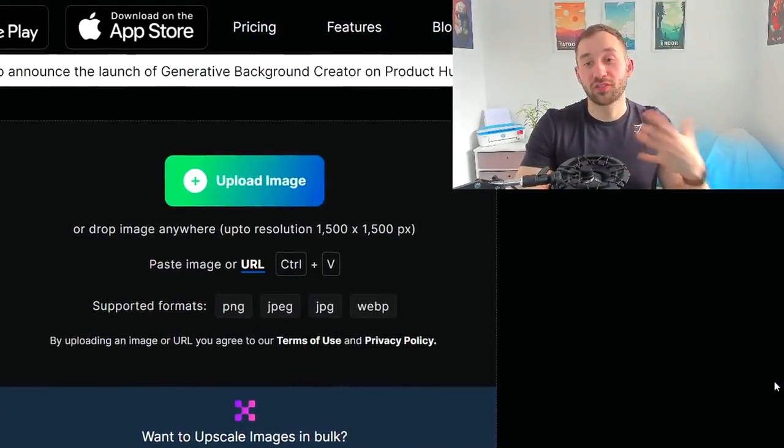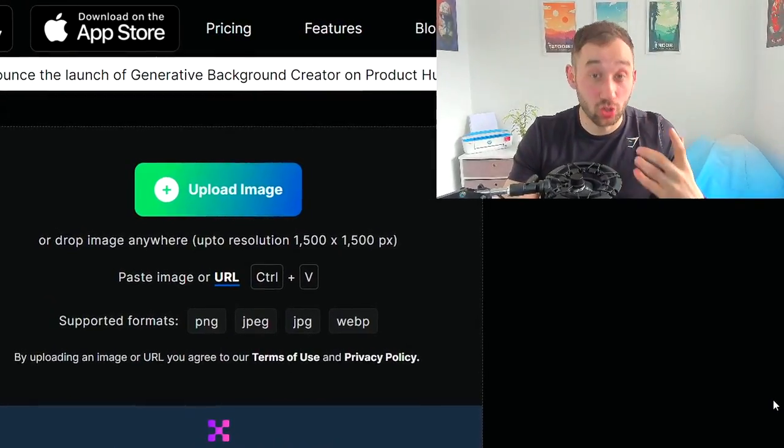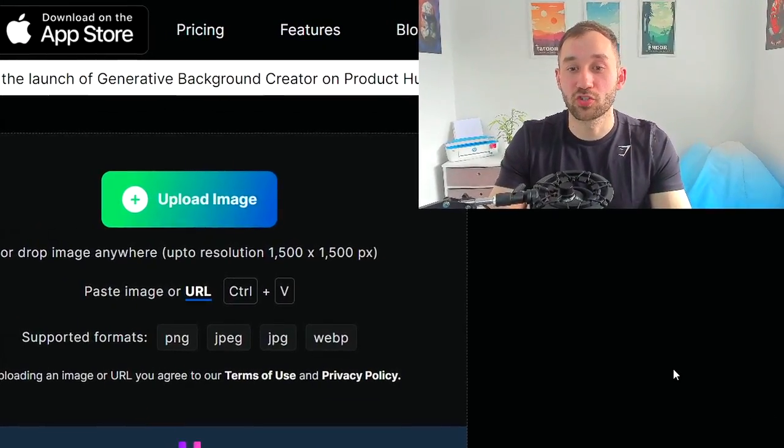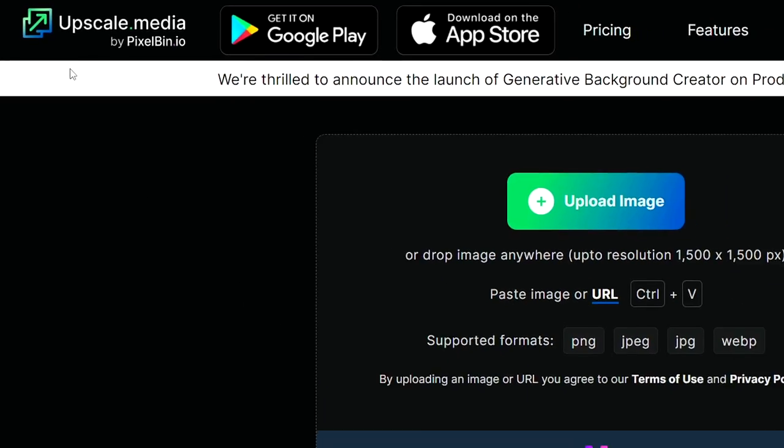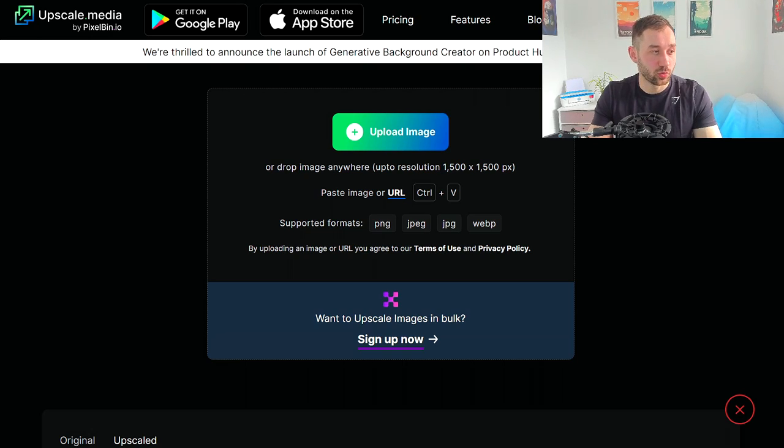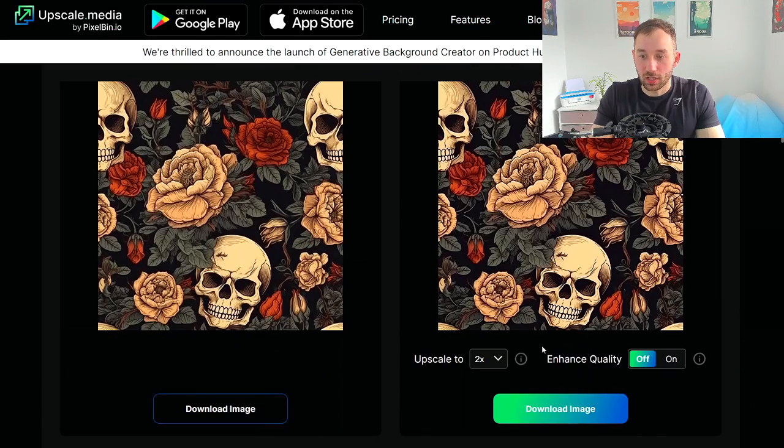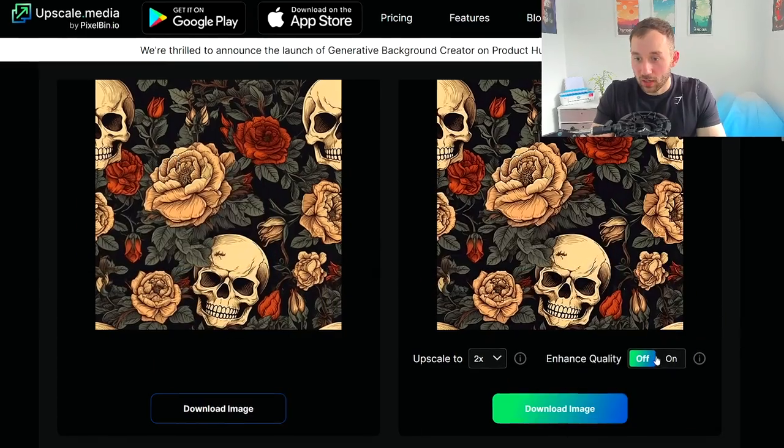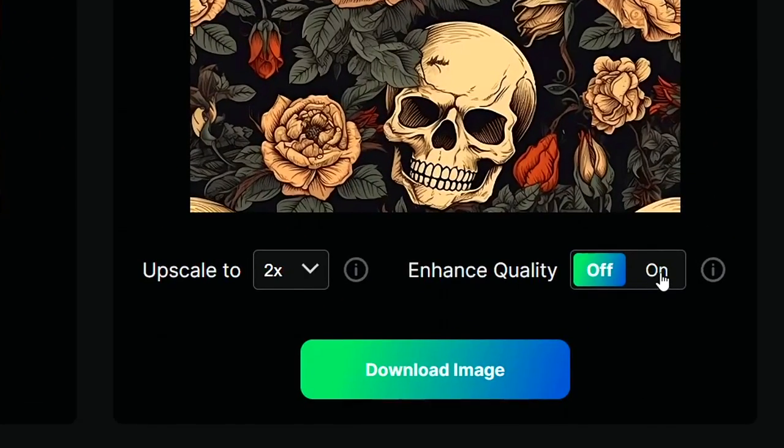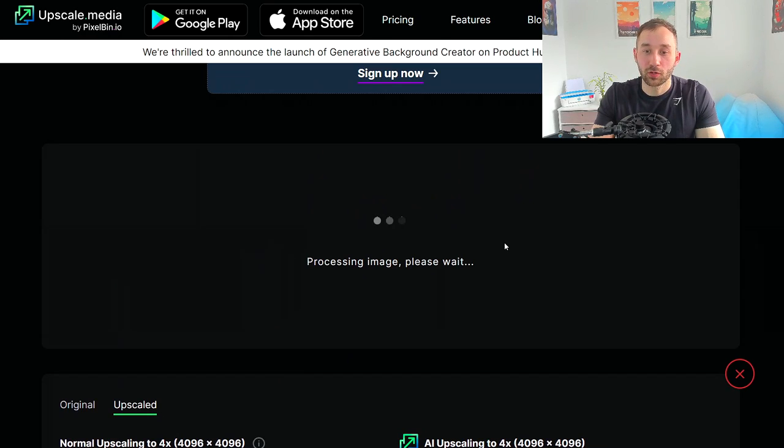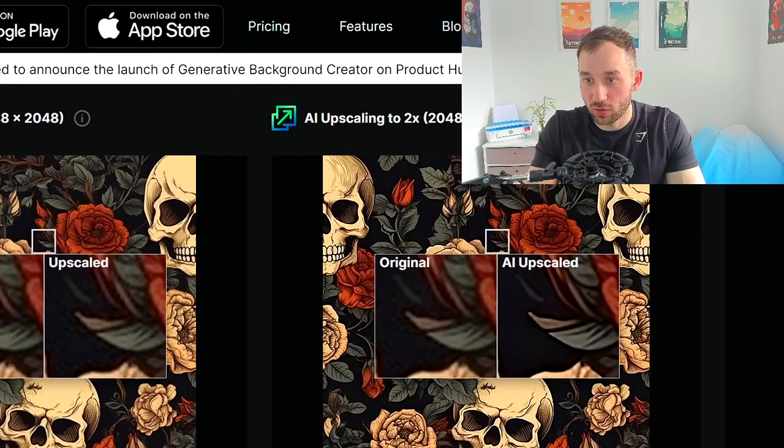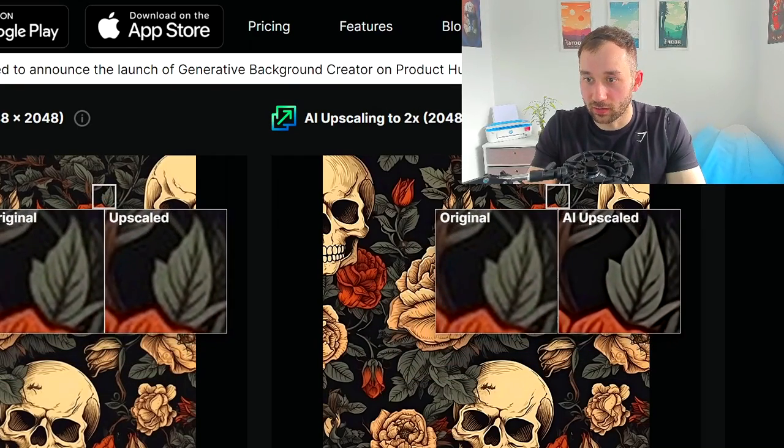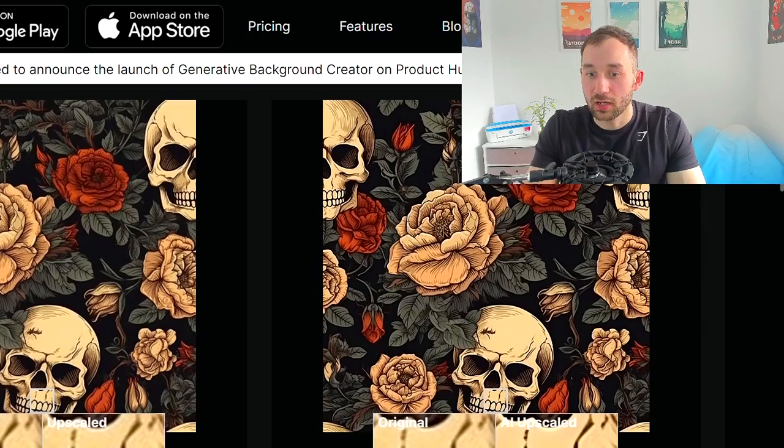The next step is upscaling the image quality of our patterns to make sure they look good when printed. There's a website called upscale.media where you can actually do free unlimited upscales which is really cool. All you have to do here is drag and drop your image onto the site. When the result comes back I would click on the enhance quality button to let it reprocess because with enhanced quality turned on they do usually look a lot better. If you compare the before and after now you probably see that on the right hand side it looks a ton smoother.